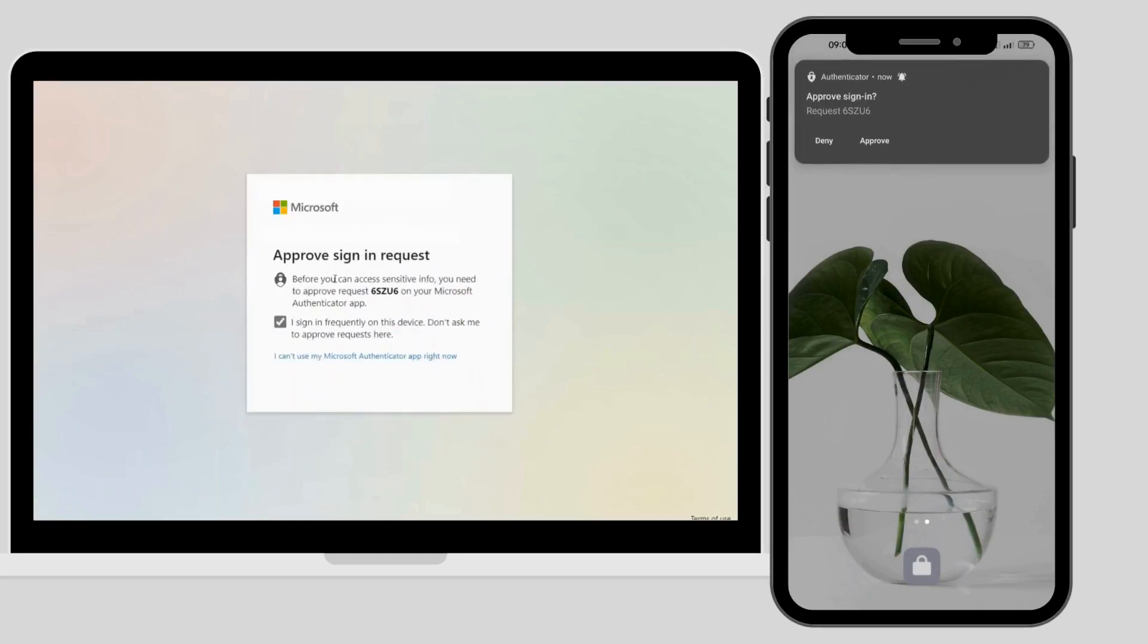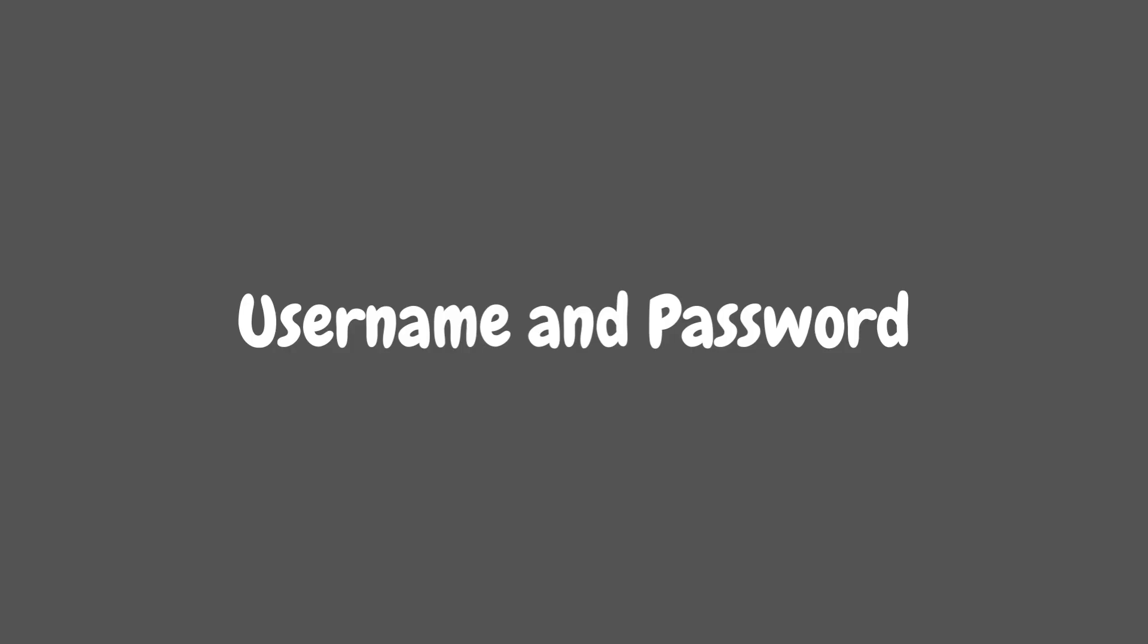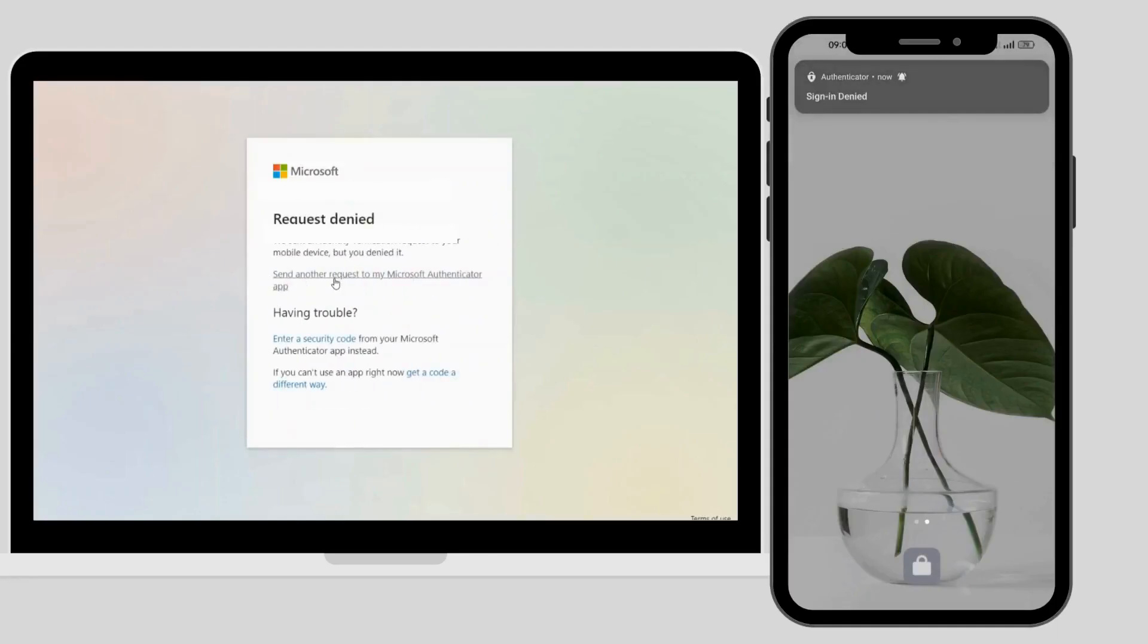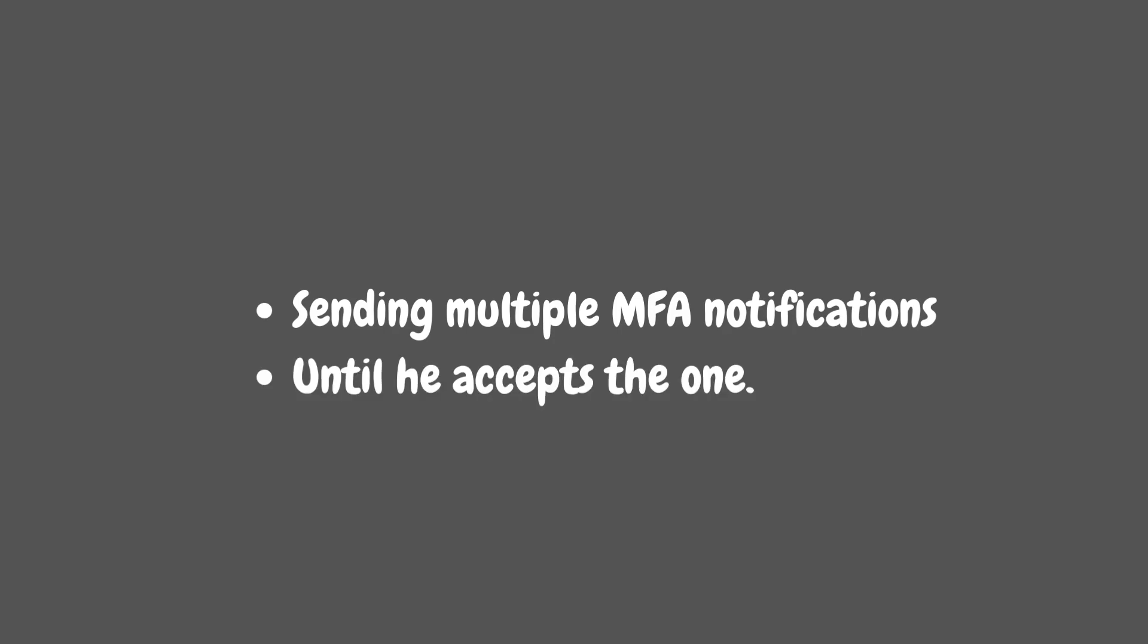As we all know, once the attacker has the credentials like username and password, then only one step remains to compromise any kind of account: that is MFA. To trick the user for MFA, the attacker will send multiple notifications to the victim's cell phone, sending multiple requests until the victim accepts one.